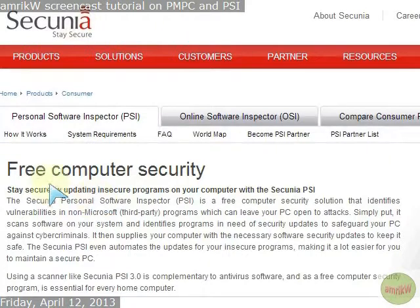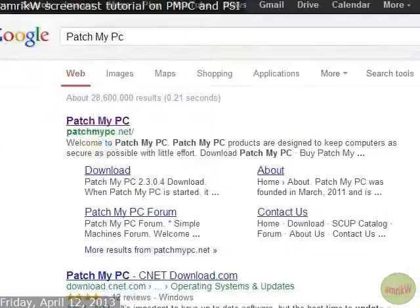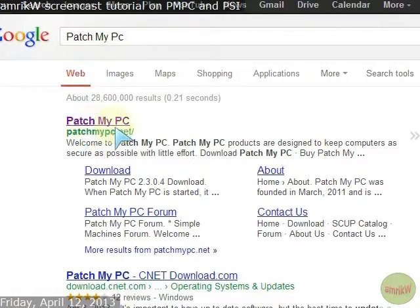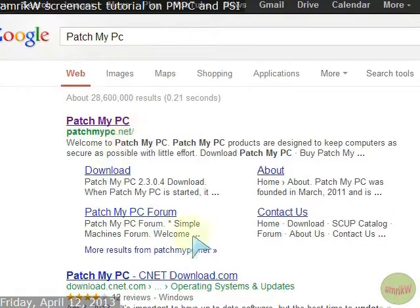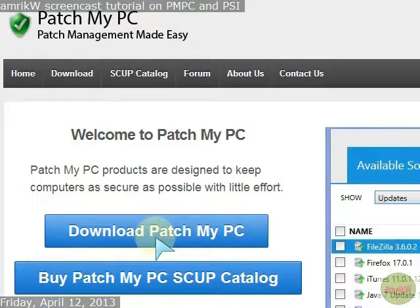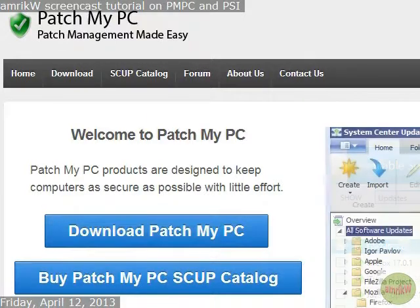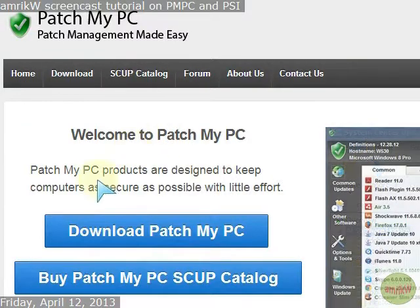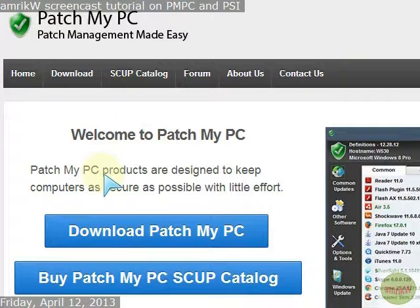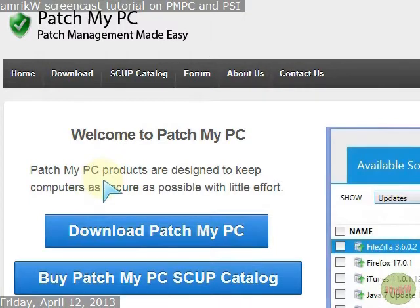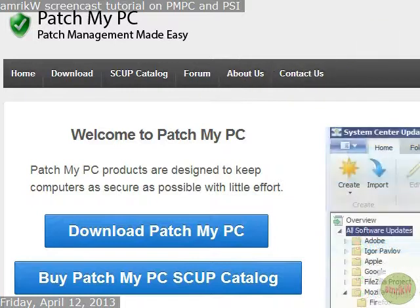If you go to Google and type in Patch My PC, you get this link at patchmypc.net. You right click on that and you can download this onto your PC. You can also use it as a portable freebie as mentioned there. This is free and basically it's a utility that keeps your computer secure and updates available software on the list quite easily.